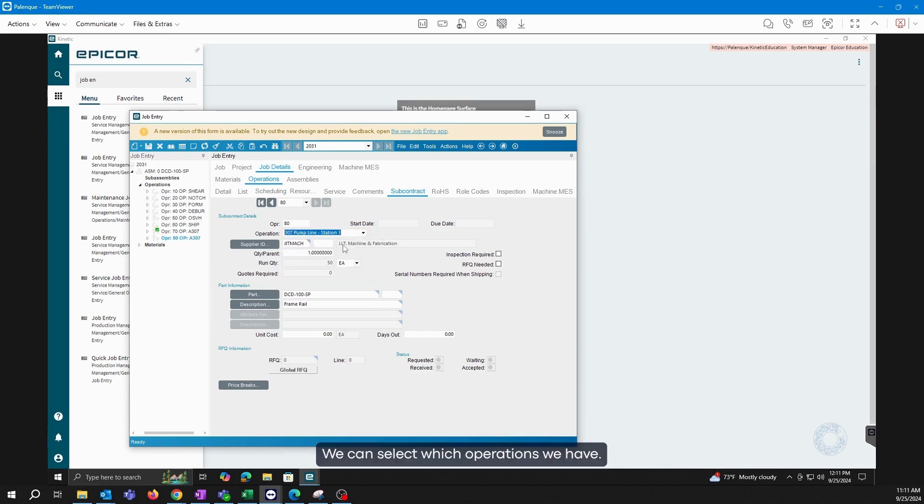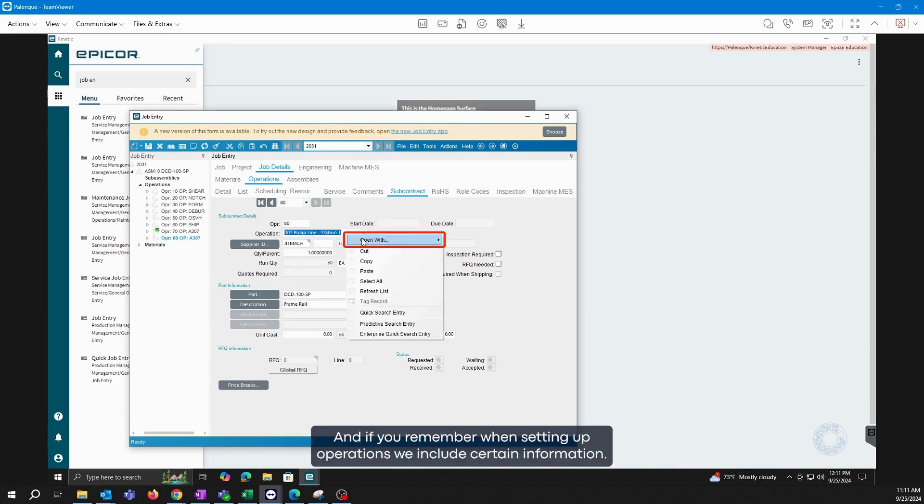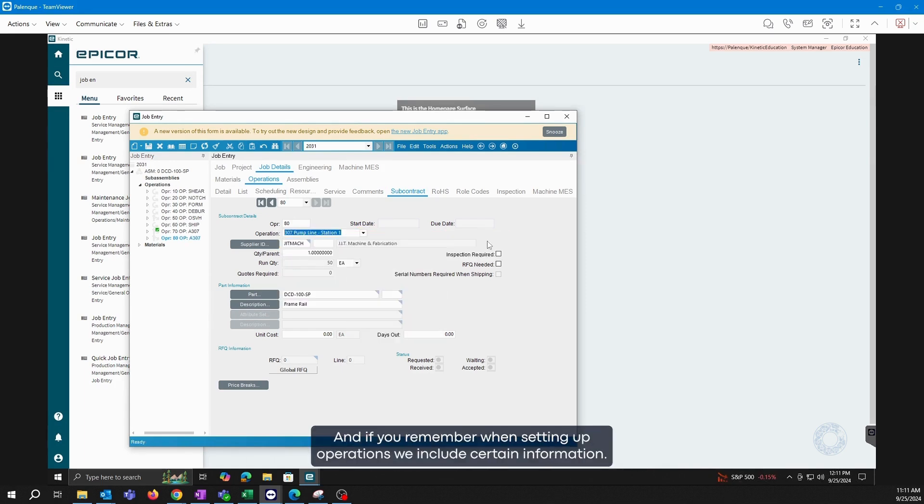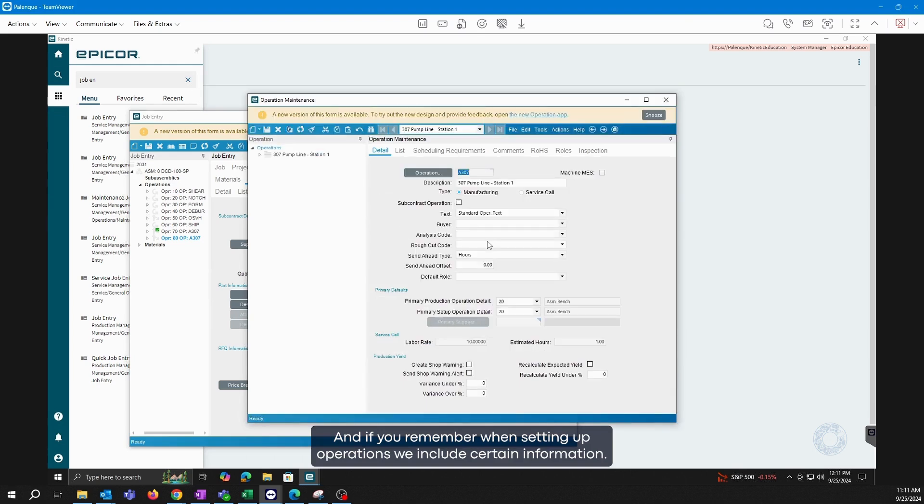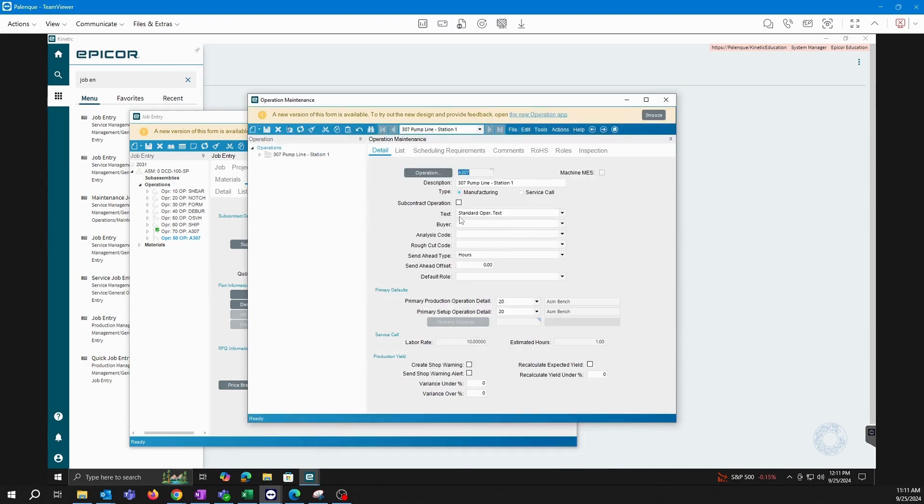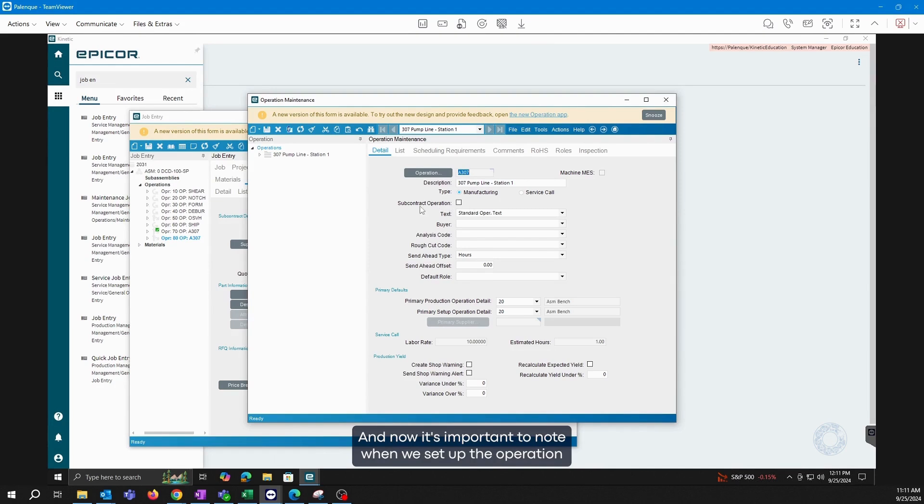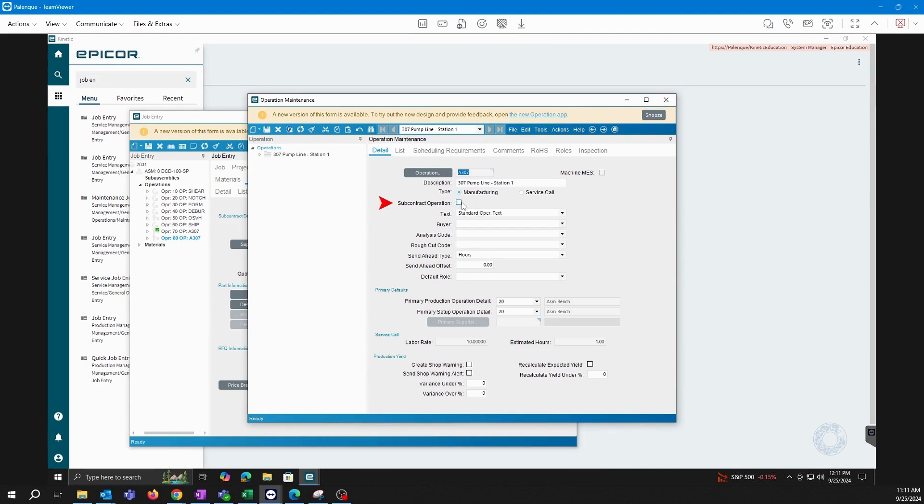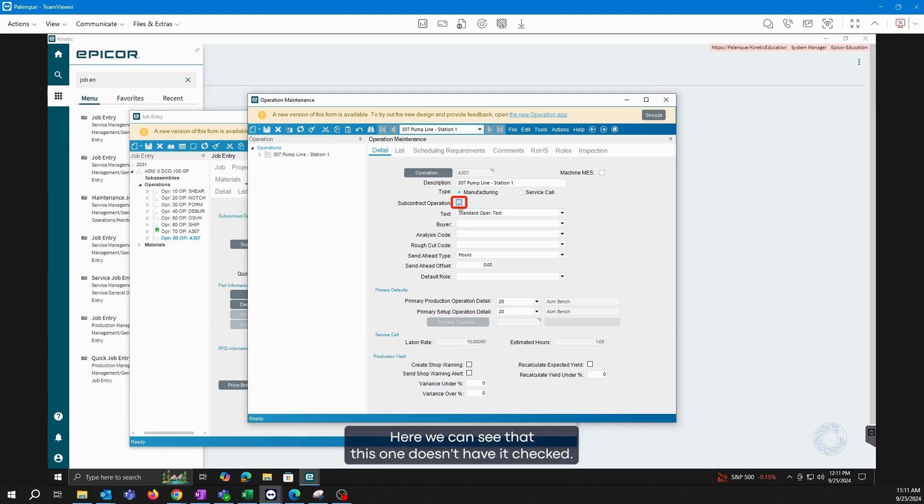We can select which operations we have, and if you remember when setting up operations, we include certain information. Now it's important to note when we set up the operation, there is a checkbox that will indicate that this is a subcontracted operation. Here we can see that this one doesn't have it checked, so we will mark it just to show you the process.